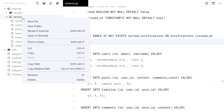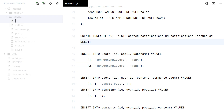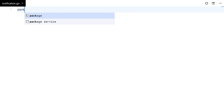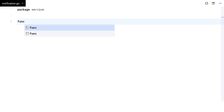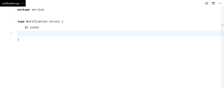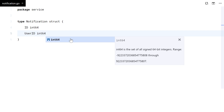Now let's move to our back-end service. Start by defining the notification struct, same as the table.